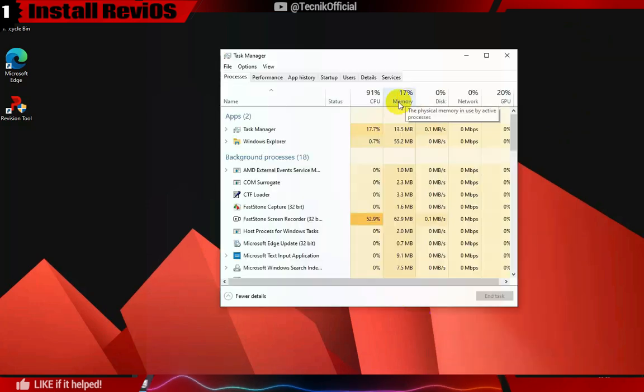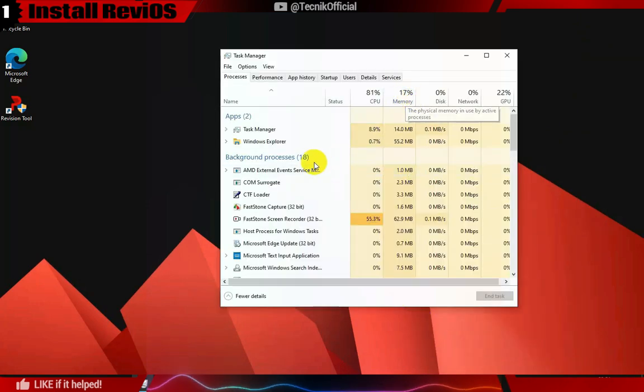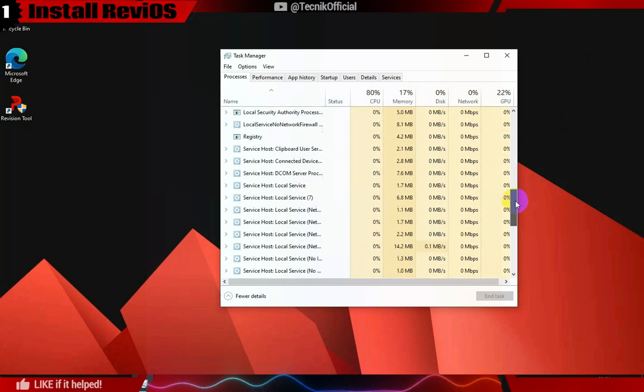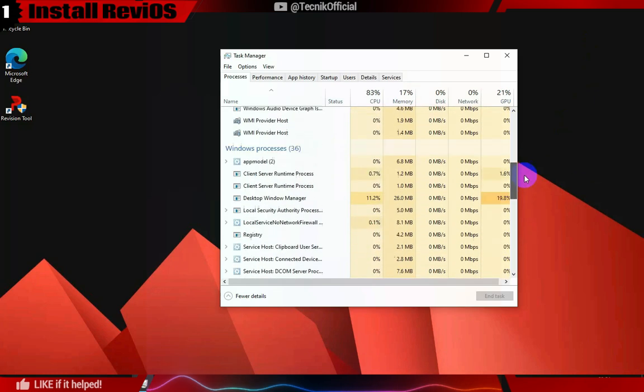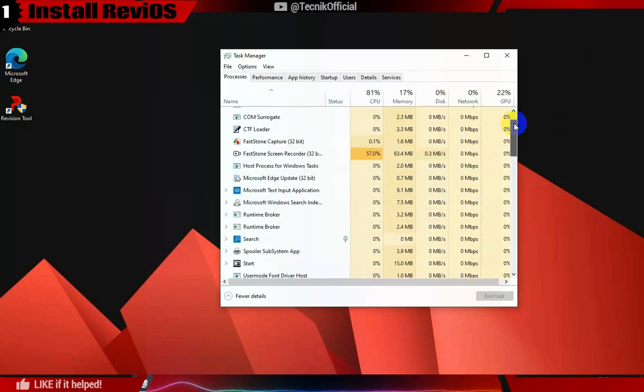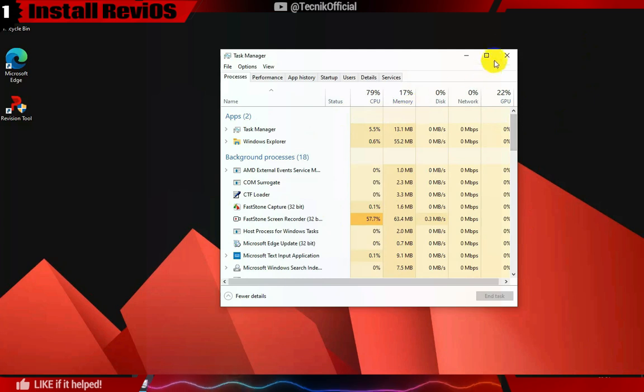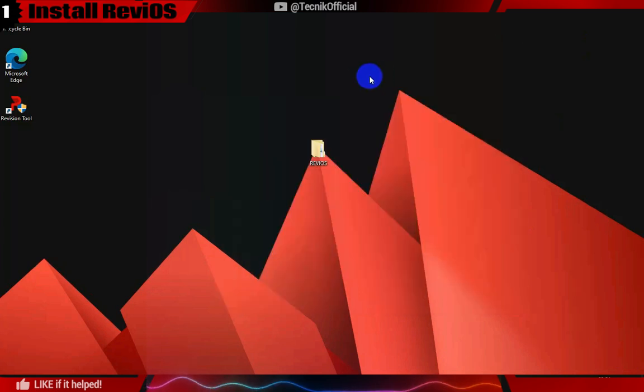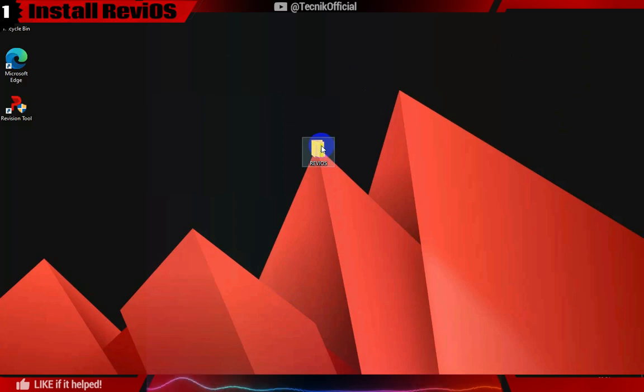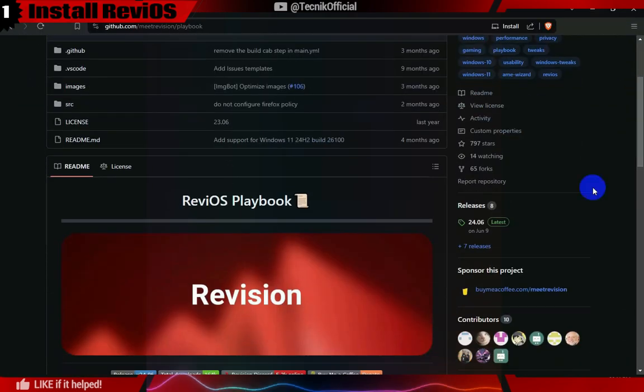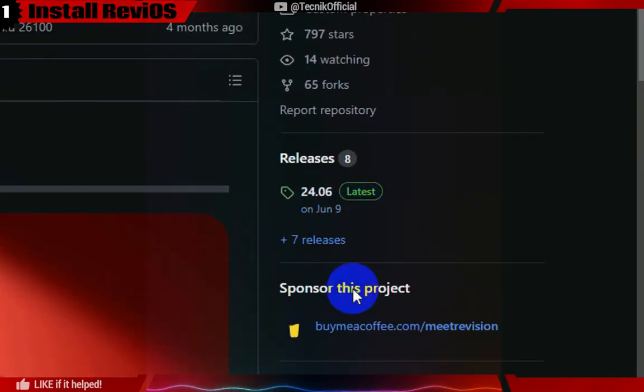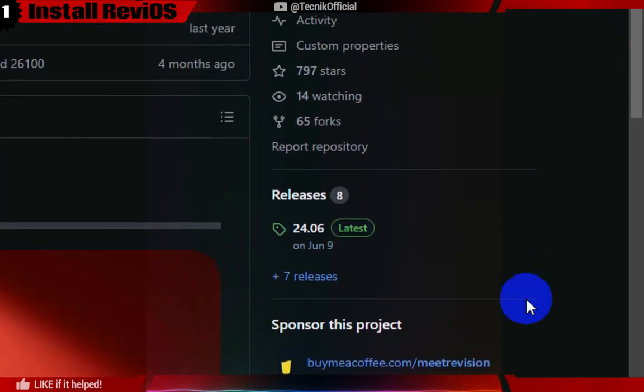We chose ReviOS over Atlas OS because it offers a balance of performance and stability without compromising app compatibility, making it suitable for daily use. In contrast, Atlas OS is an extremely stripped down version of Windows customization where security and app compatibility are sacrificed to maximize performance.